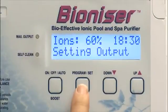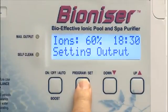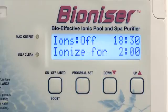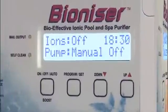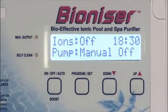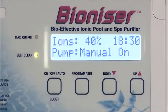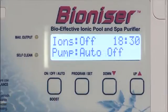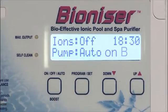The screen will show what the power percentage setting is and also how long the ionizer will operate for every day. The screen will also show whether the unit is manual off, manual on, auto off or auto on — A, B, C or D — depending on the current time.